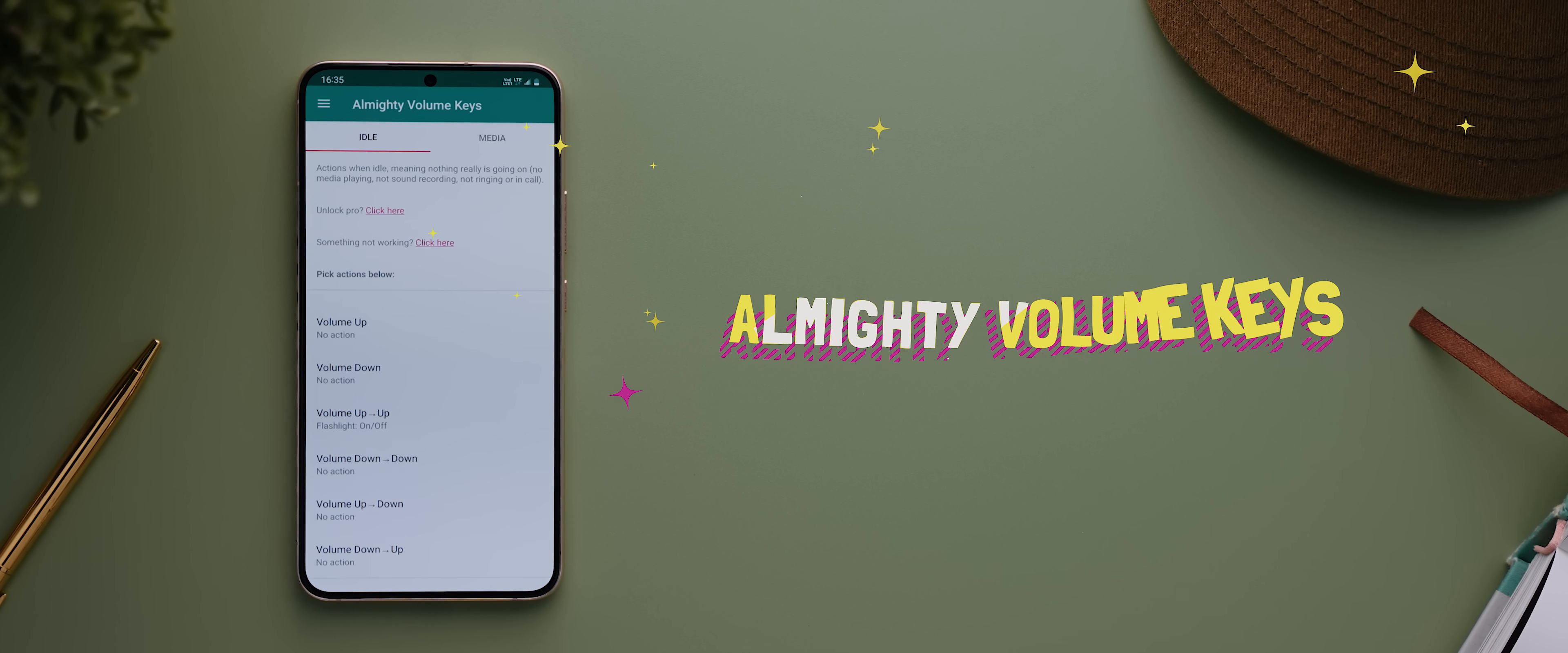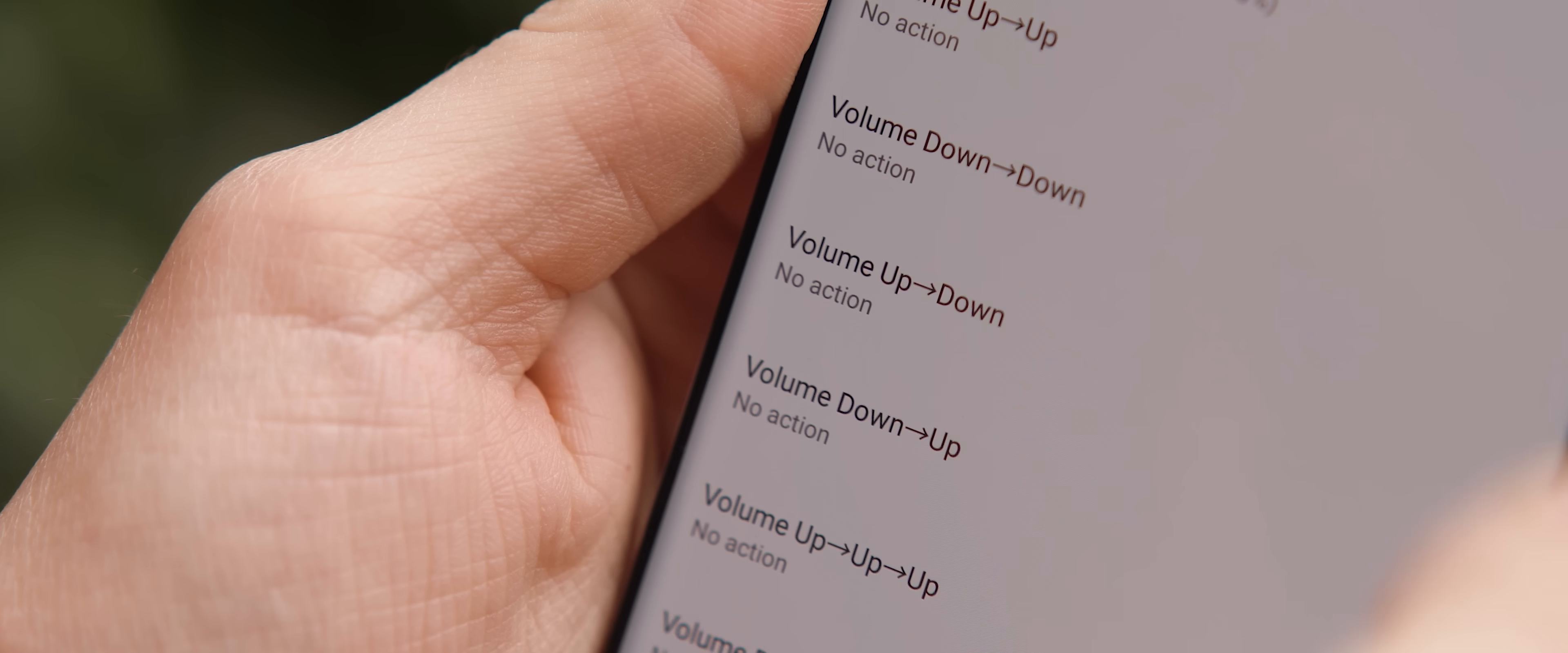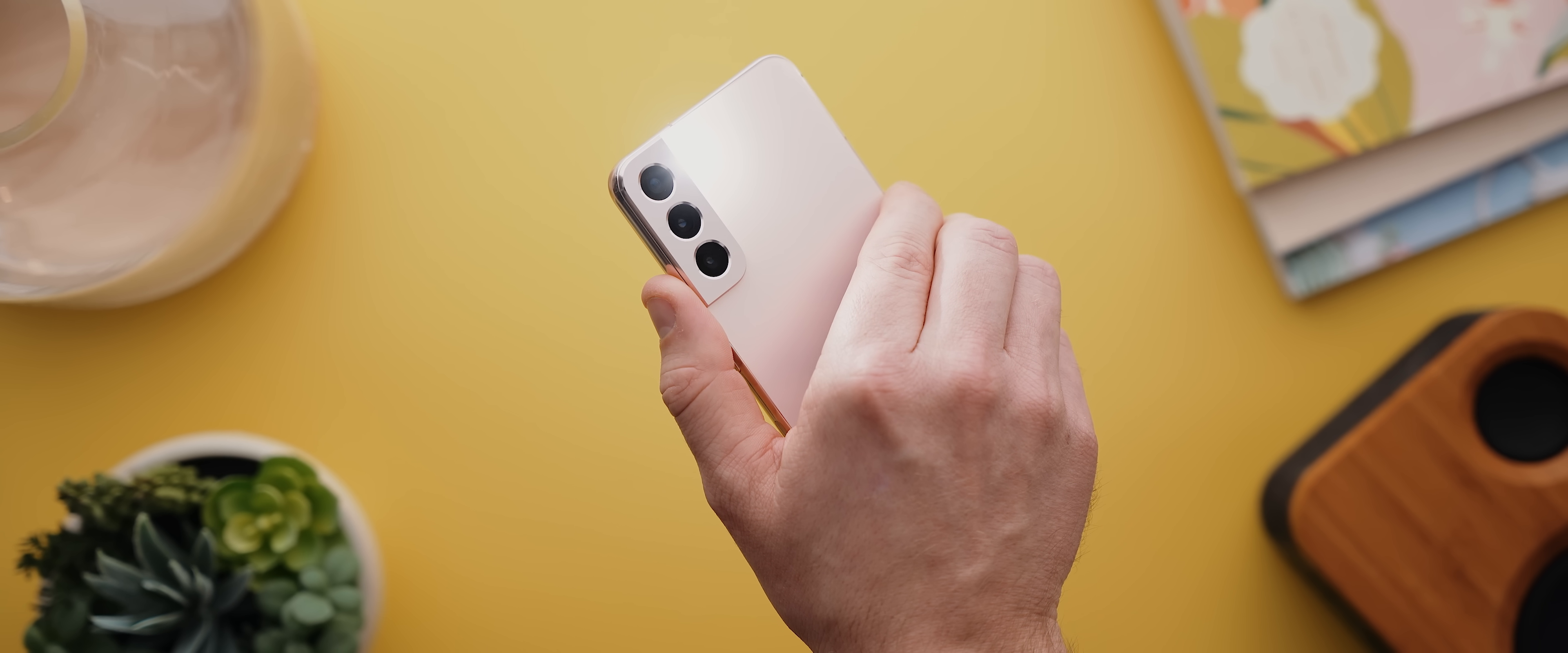Almighty Volume Keys is an app that lets you remap your phone's volume keys to trigger a huge range of shortcuts. So for example you can set a single tap up to turn on your Bluetooth, you could set up an up then down tap to trigger a sound recording to start, and you can even use the commands to launch Tasker actions which means the possibilities for actions are essentially unlimited.